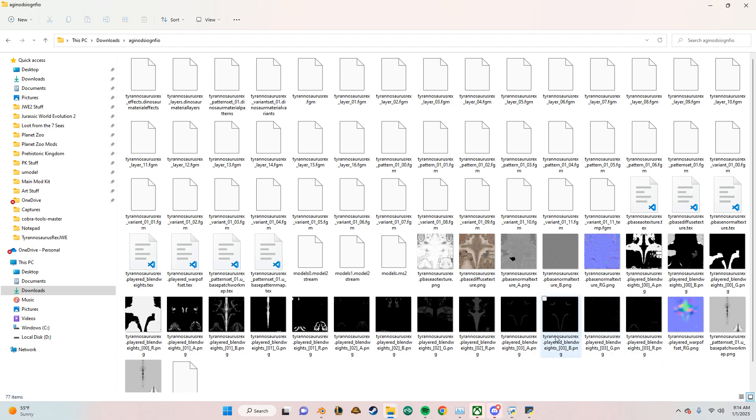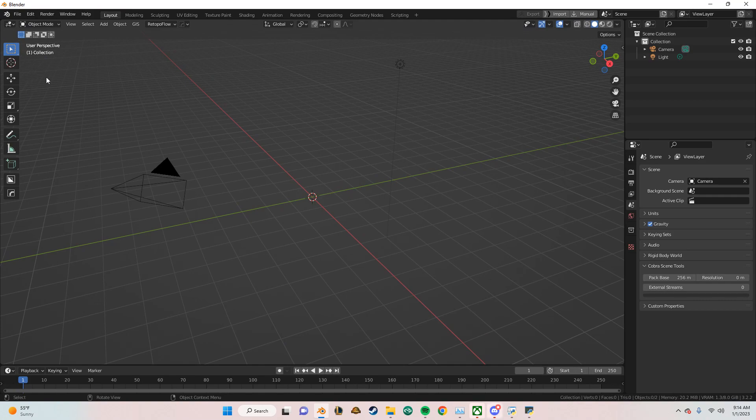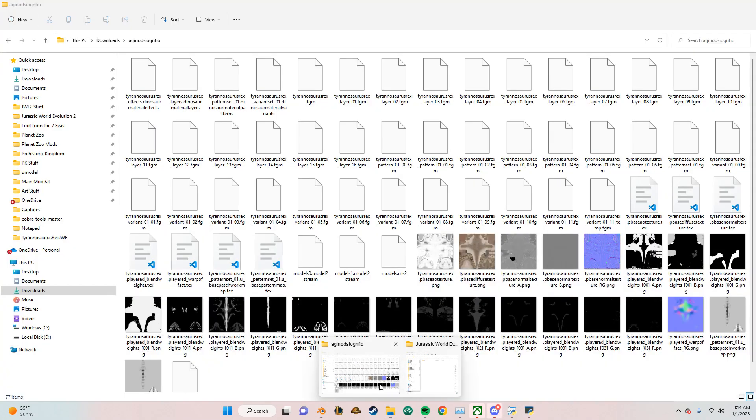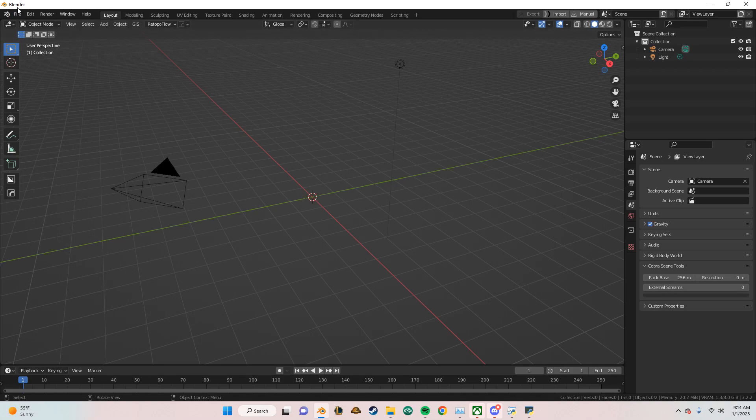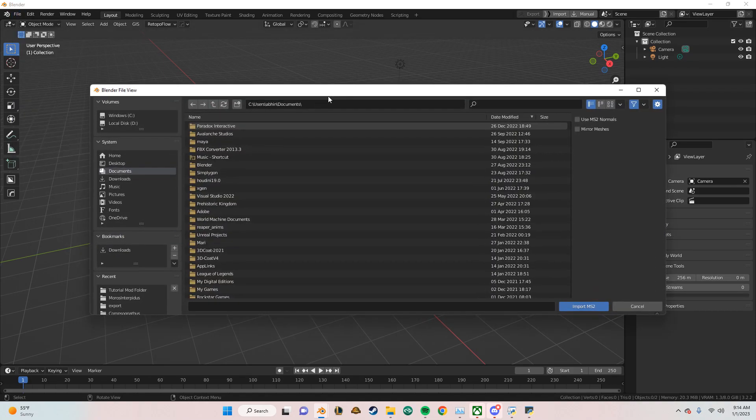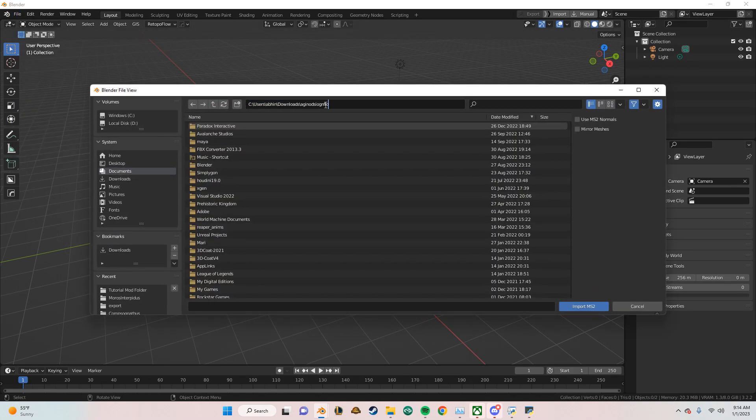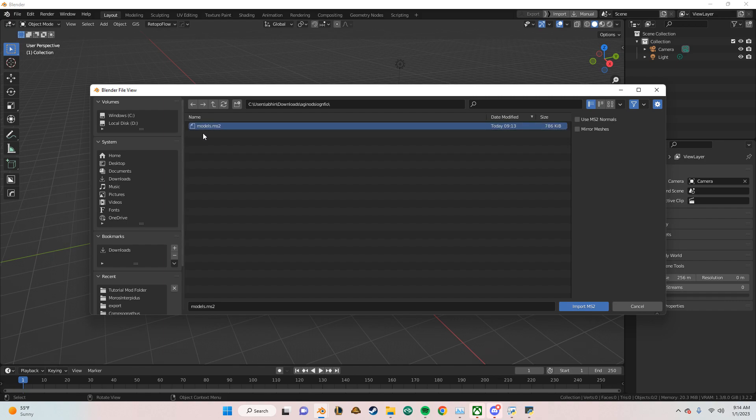So after that, open Blender up. To make things easier, just copy the directory. Import ms2. Paste this in. And then models.ms2.